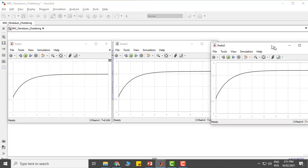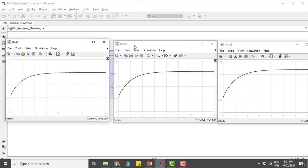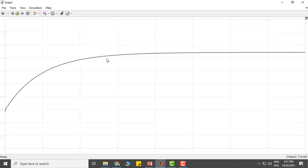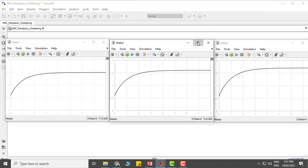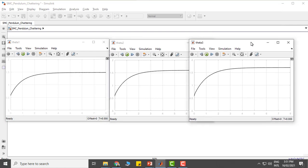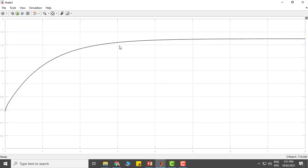Here are the plots for angular position of the pendulum for three different controllers: the conventional sliding mode controller, the sliding mode controller for chattering reduction approach one, and the sliding mode controller for approach two. In the first figure with the conventional controller, we can see that there is chattering — that will be more obvious if I maximize this figure. With approach one, the effect of chattering has been reduced compared to the conventional controller. And here, where we have utilized the saturation function instead of the signum function, there is no effect of chattering.